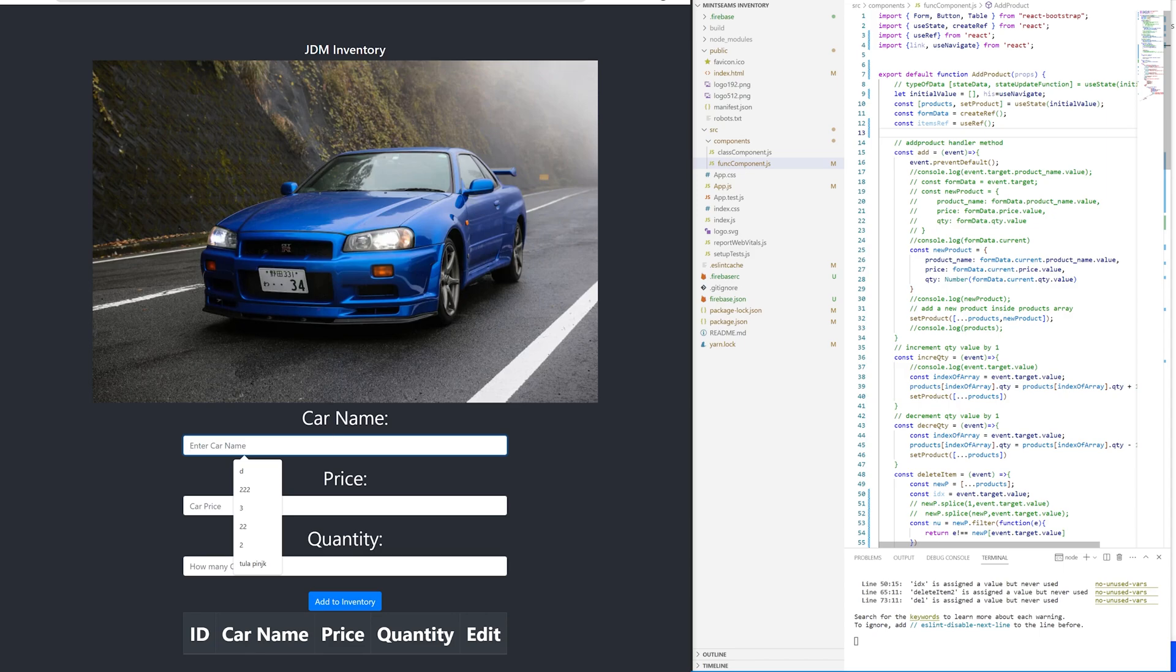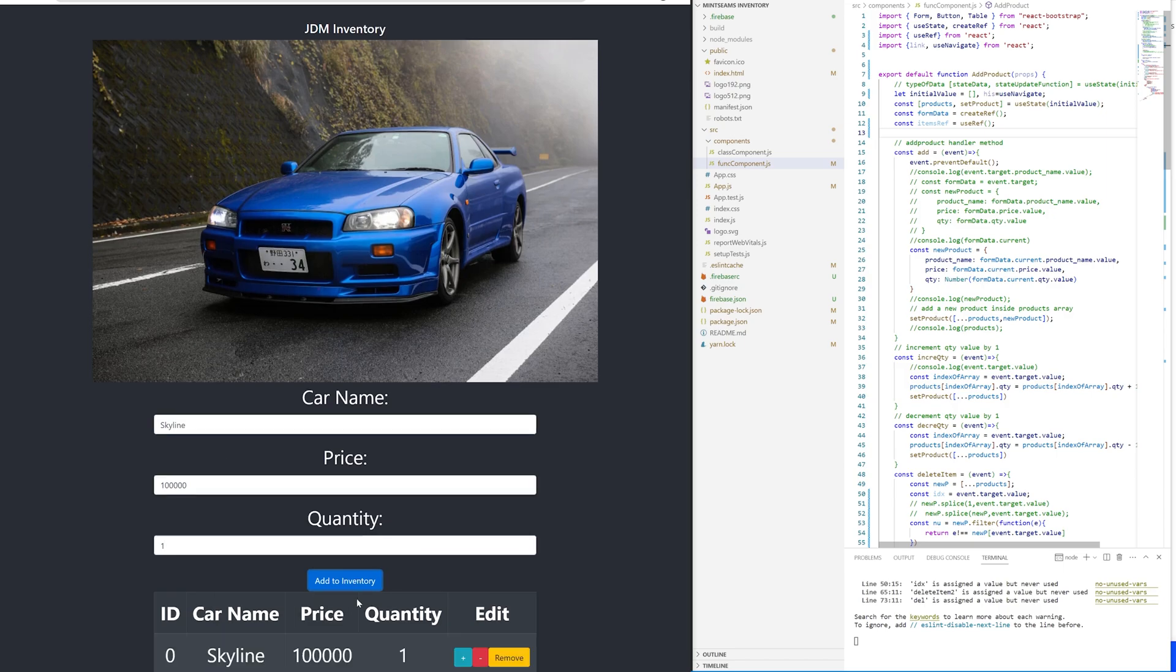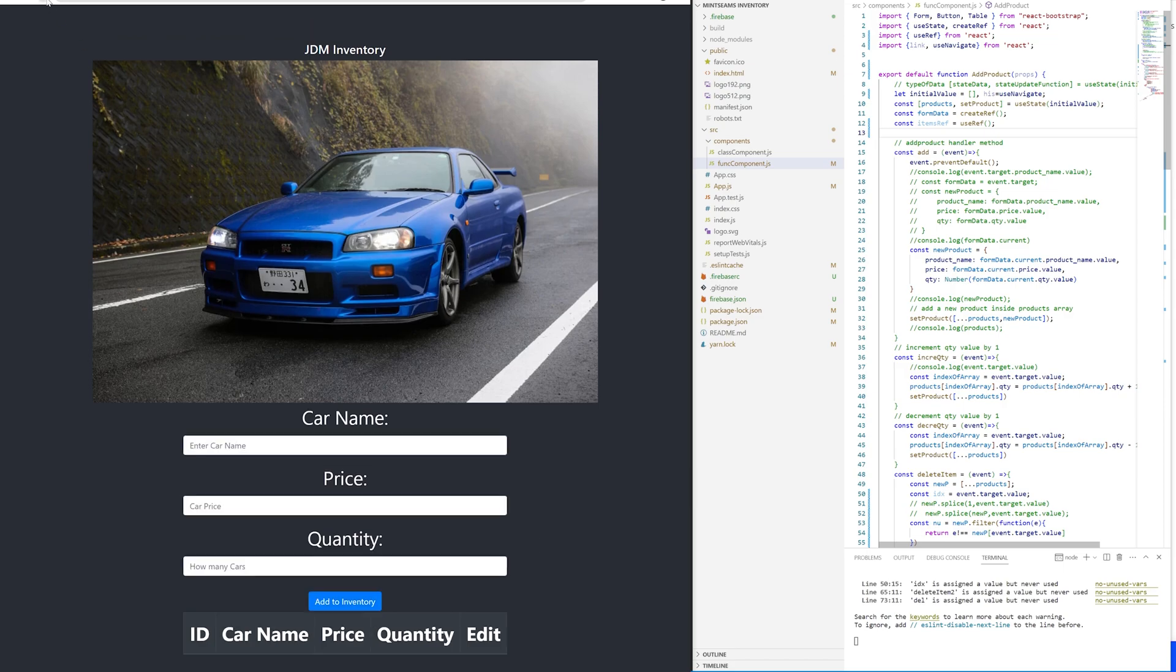Let's say if I bring a Skyline in here, cost me a hundred thousand dollars because those cars are very expensive. Let's say I just got one. So we have the Skyline. Now if we refresh, it goes away.